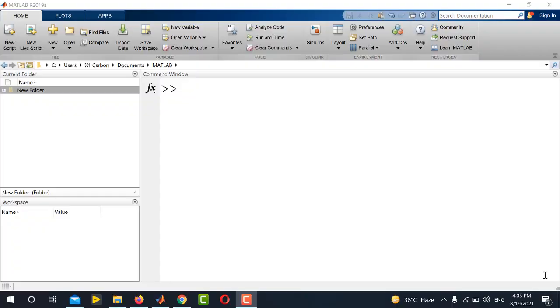Hi viewers, welcome to our YouTube channel Electrical Lectures. In this video, I will be showing you how to work around with MATLAB variables.